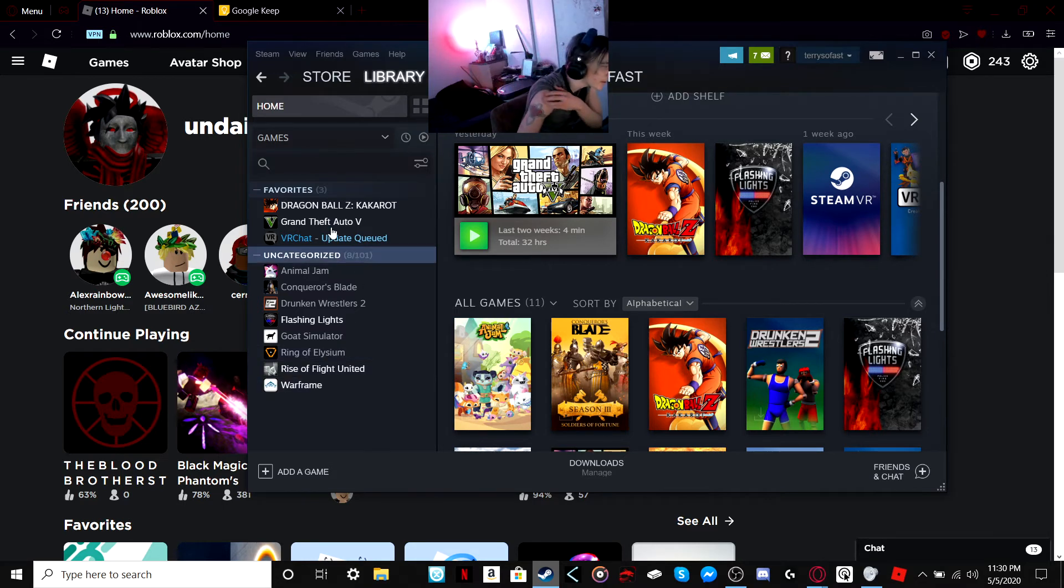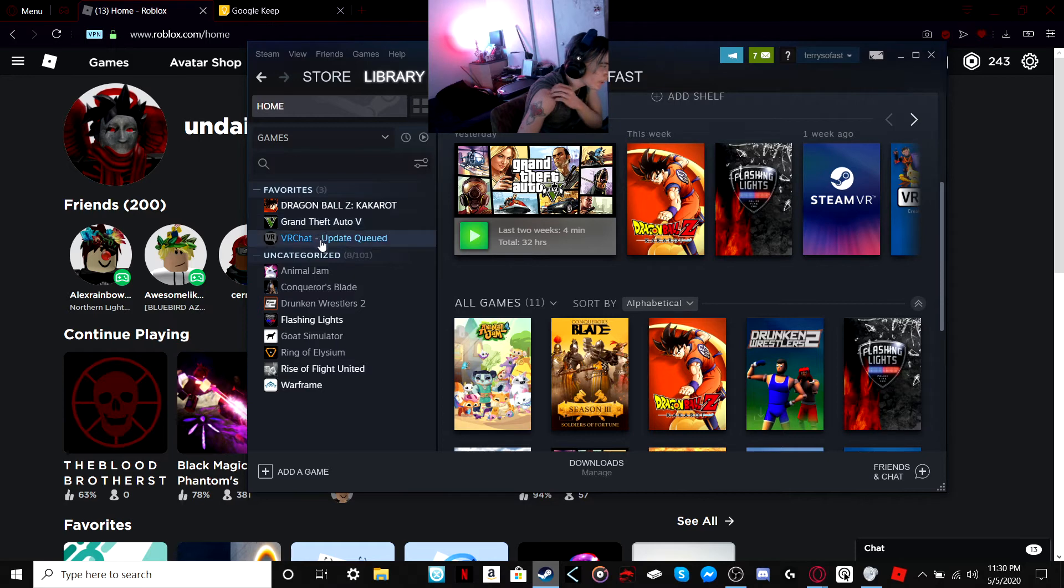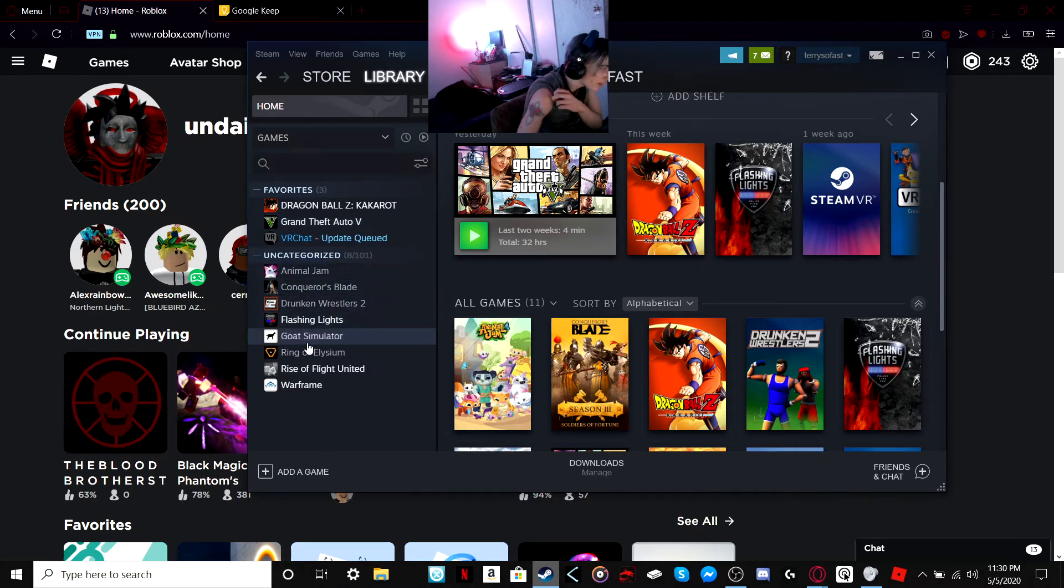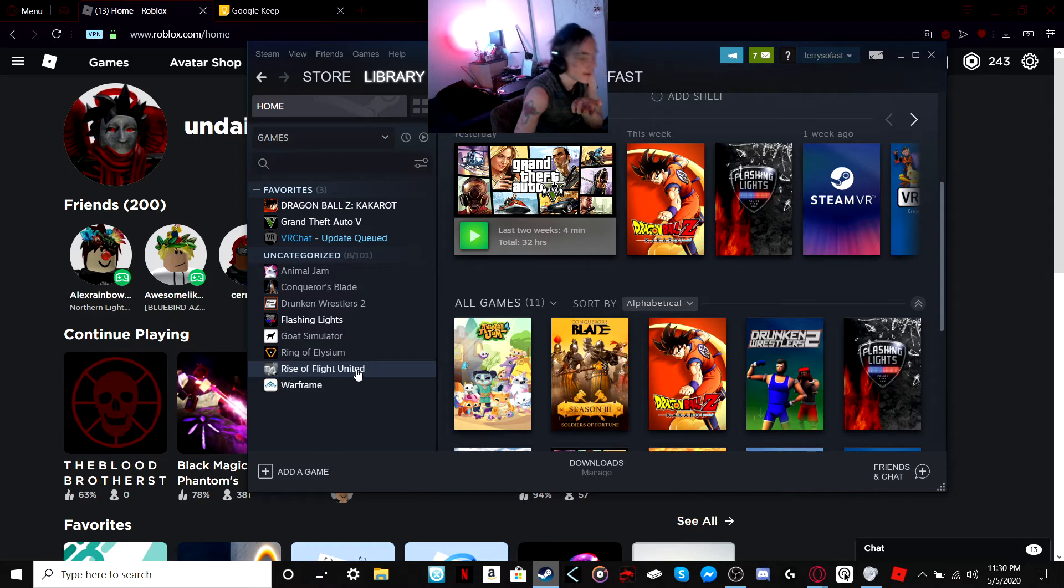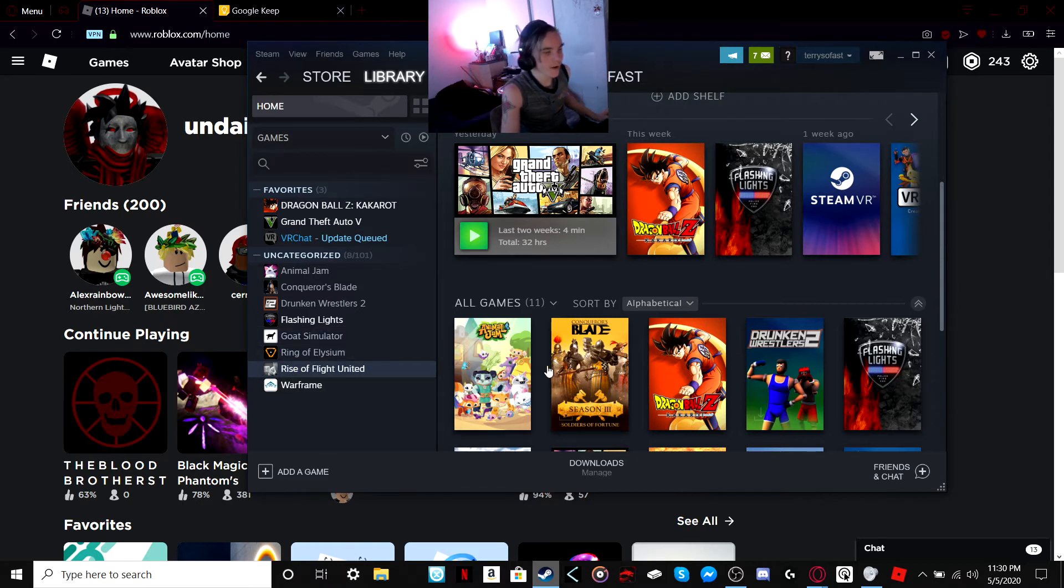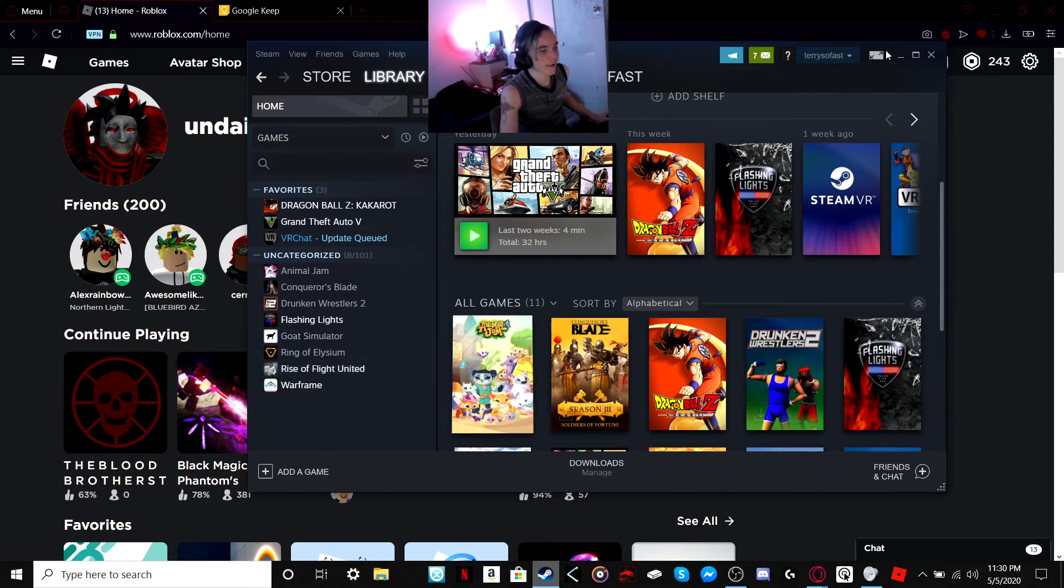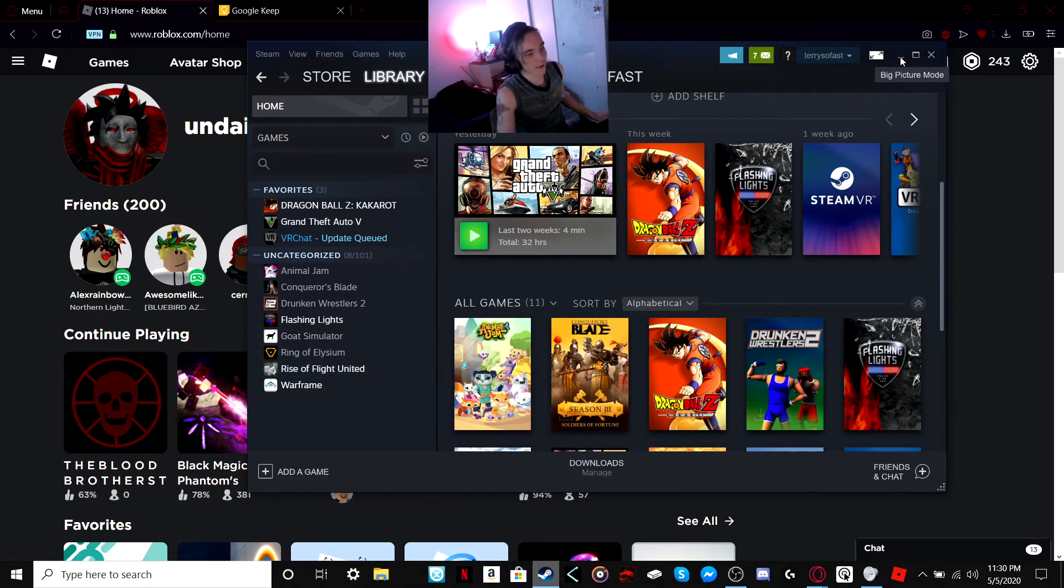So, like Dragon Ball Z Kakarot, VRChat, Animal Jam, Dragon Rassler 2, Flash and Lights, Goat Simulator, Ring of Asylum or whatever, and Warframe. And maybe Rise of the Flight. Any of those that are on my Steam, I'd say, yeah. Go ahead and pick from that. You can.